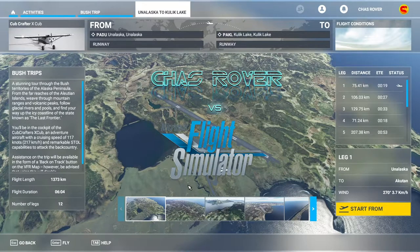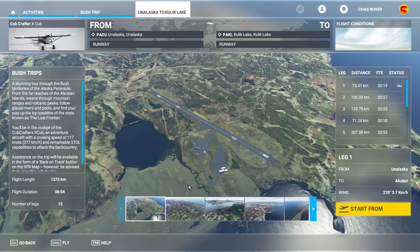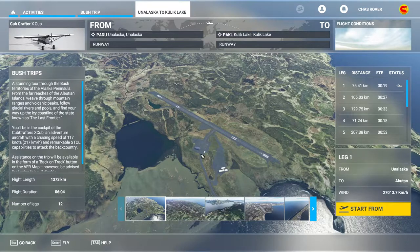Namaste programs and welcome back to Microsoft Flight Simulator. We're starting a brand new bush trip - it's called Unalaska to Cuckoo Lake, and this leg is Unalaska to Yucatan. It's a stunning tour through the bush territories of the Alaska Peninsula - not Utah at all, it's Alaska! From the far reaches of the Aleutian Islands, weave through mountain ranges and volcanic peaks, follow glacial rivers, and find your way up the icy coastline of the state known as the last frontier.